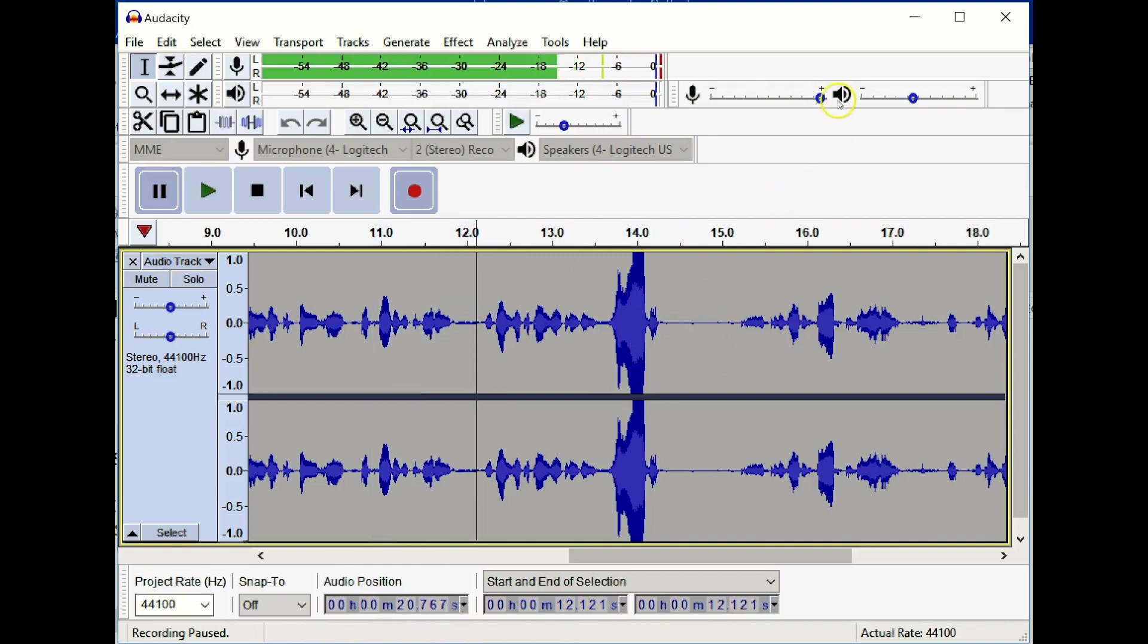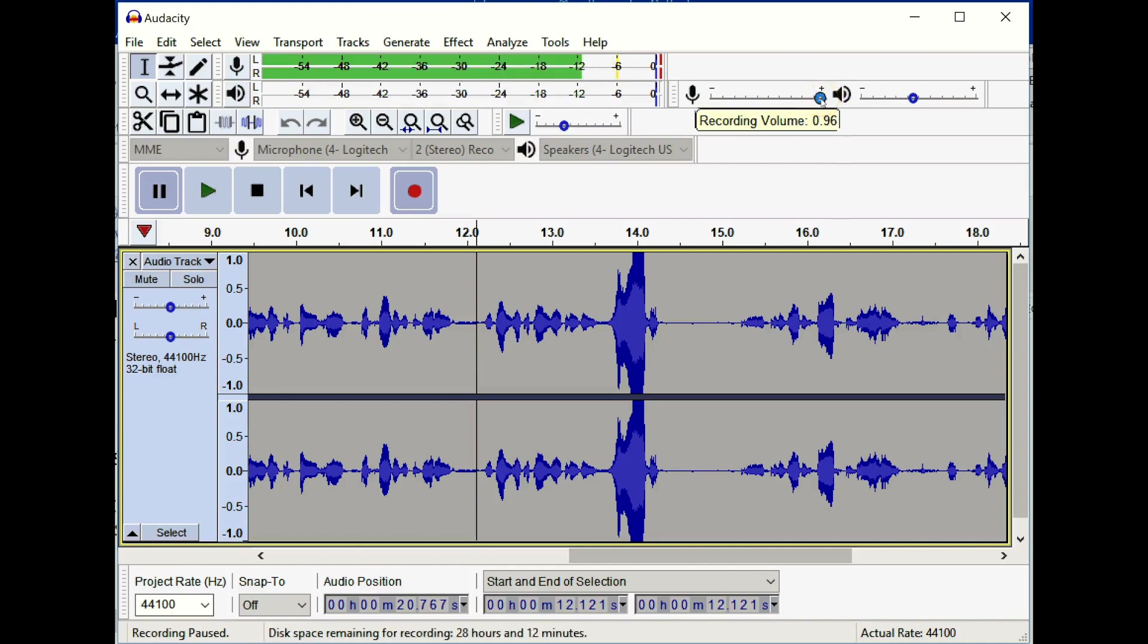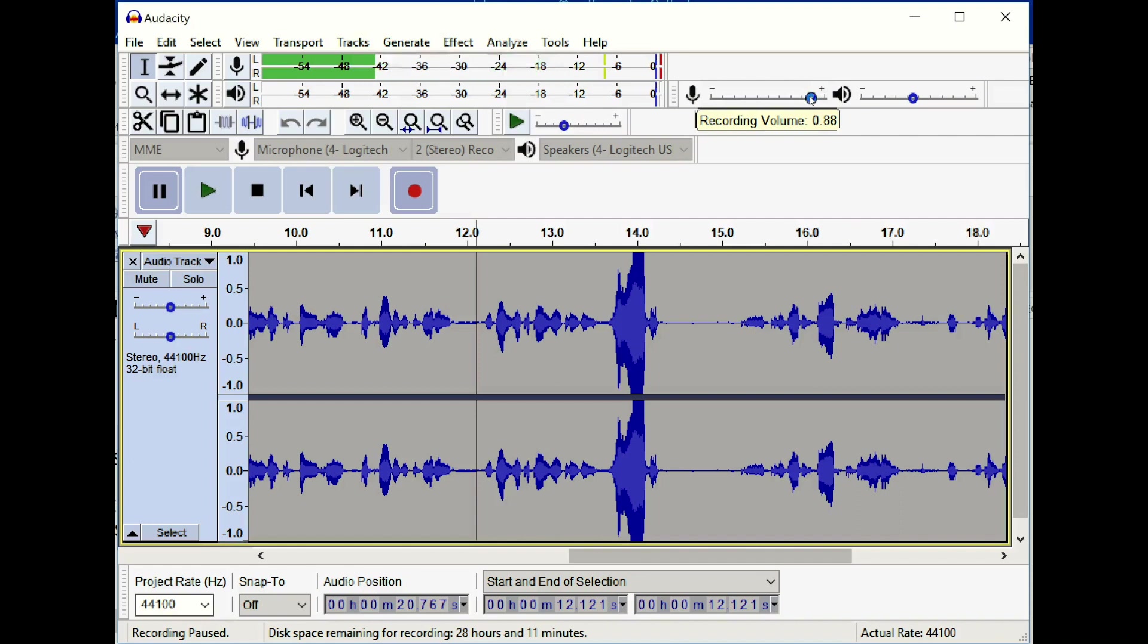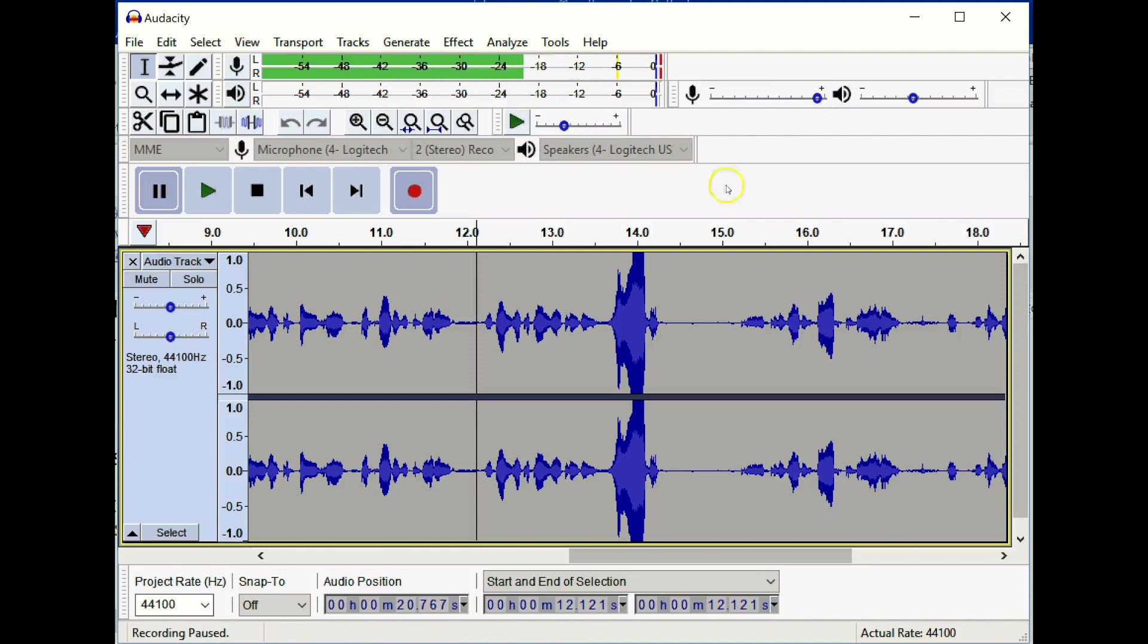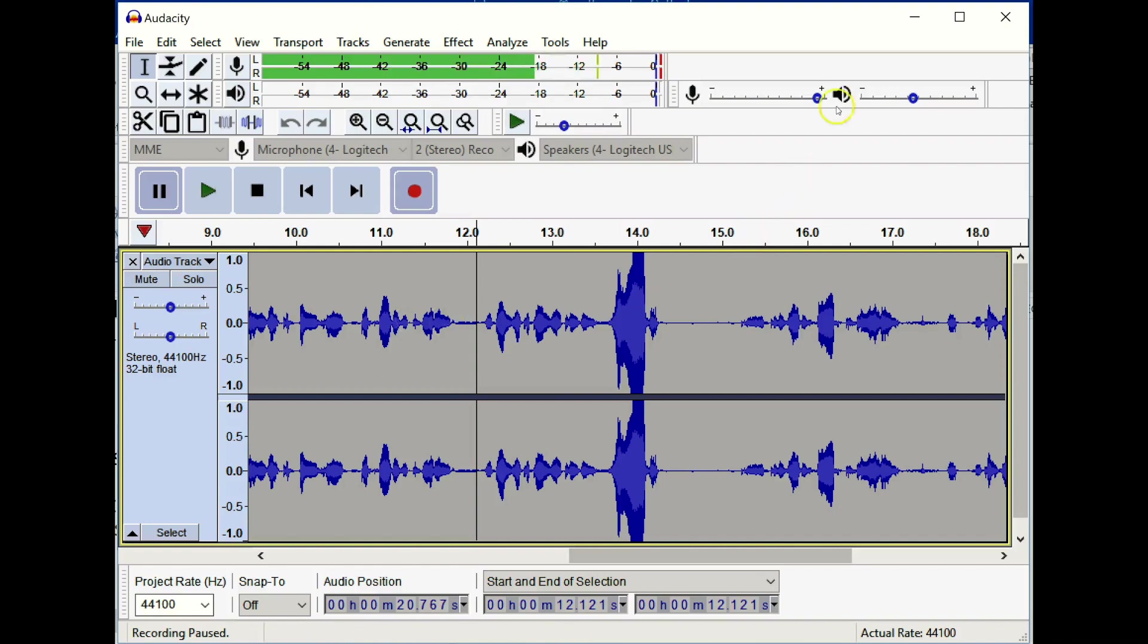You can control that through your recording volume meter here. Now this actually changes the recording level for every application that you use. So if I change this too much, it's going to change it in the screencasting software that I'm using as well. But if you find that your voice print is not moving off of the center line very far, then you want to go up and change your recording level.